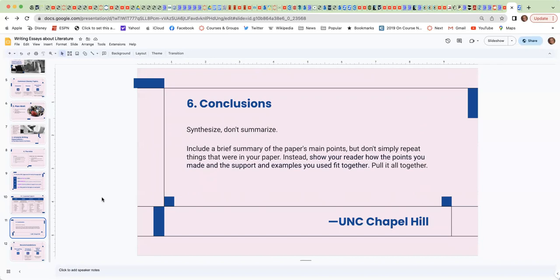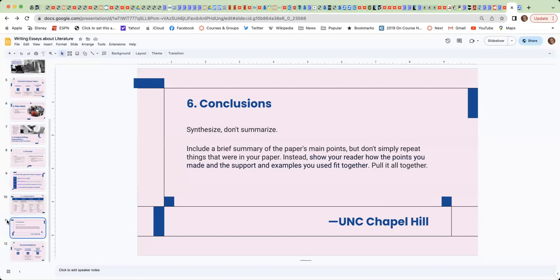So what that means is your brief summary of the paper's main points, but don't simply repeat them, the things that were in your paper. So while it is considered to be a brief summary, it's not exactly summarizing all the points in your paper. The goal is to show your reader how the points you made and the support and examples you use fit together and support your thesis. Pull it all together.